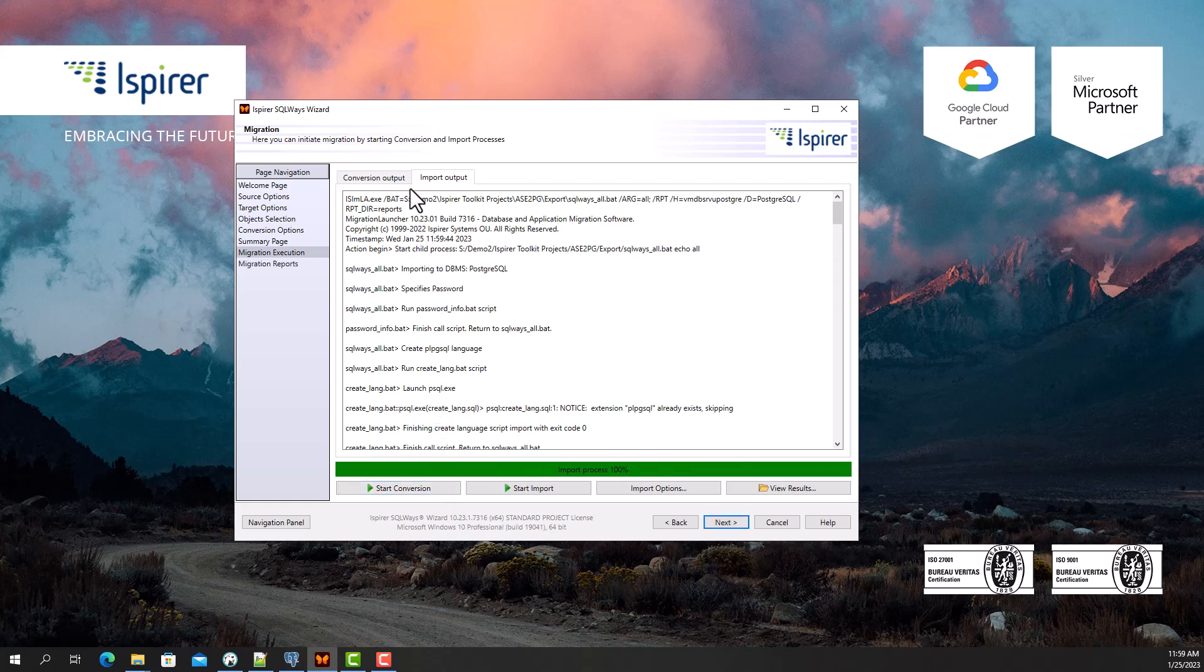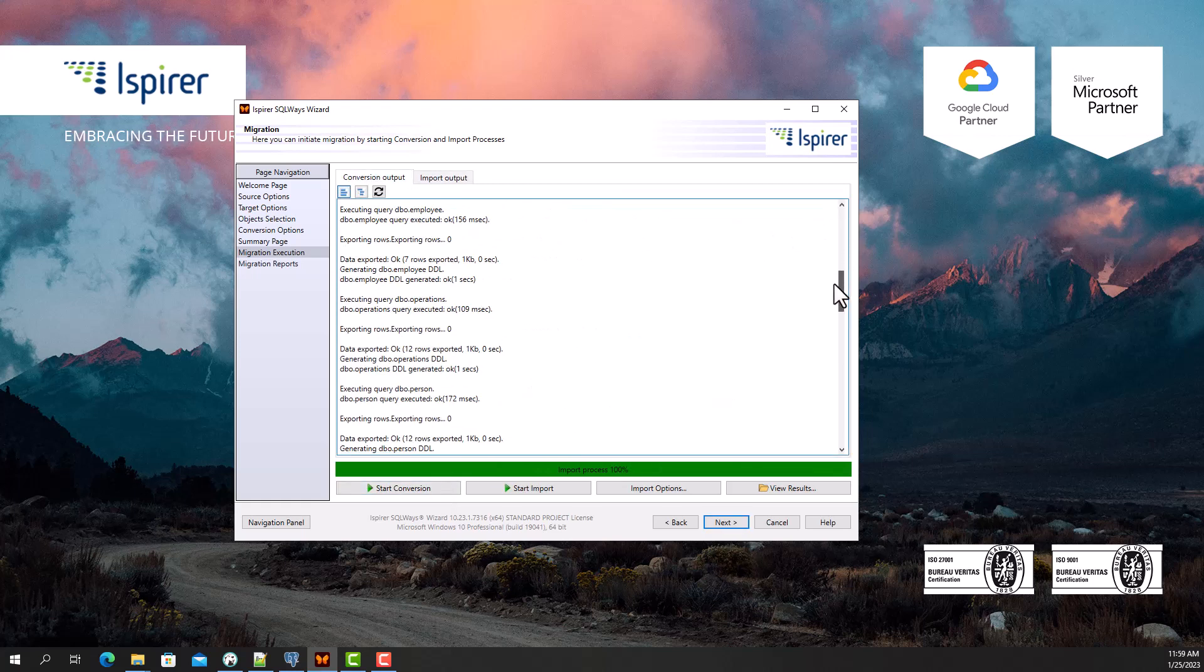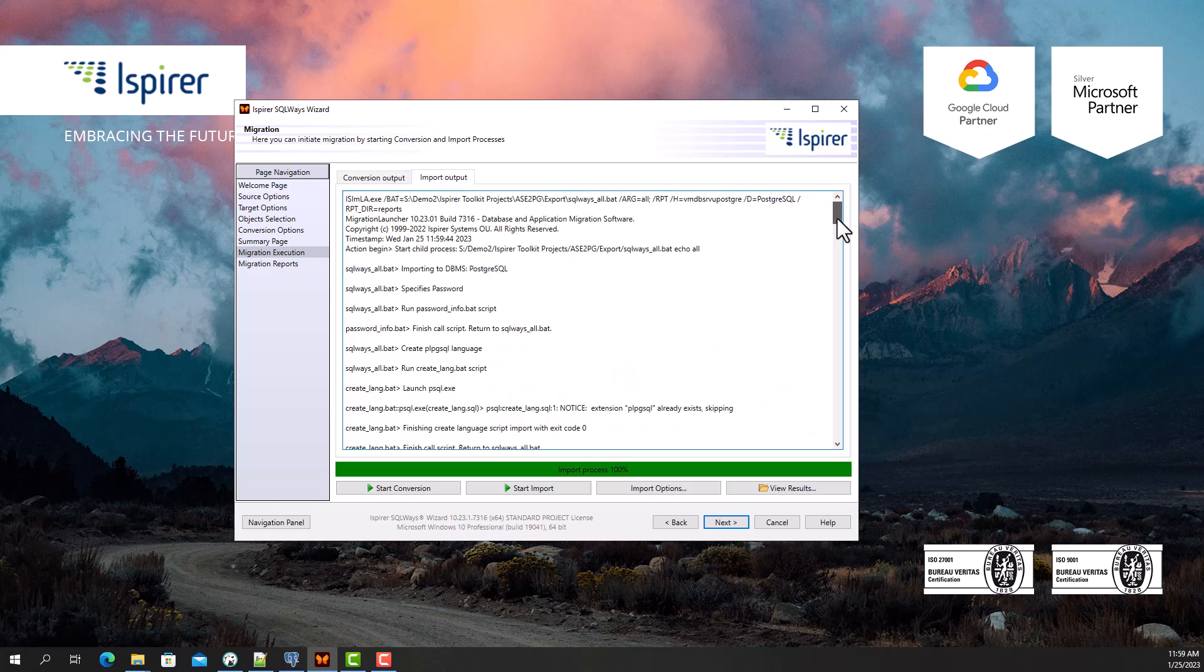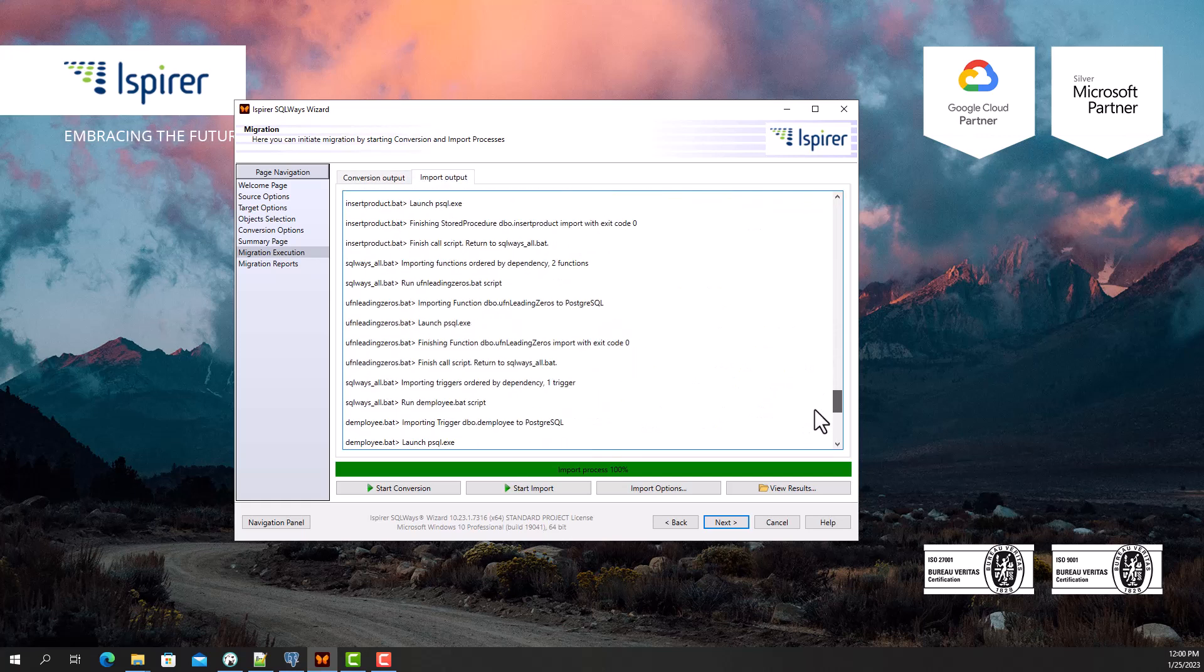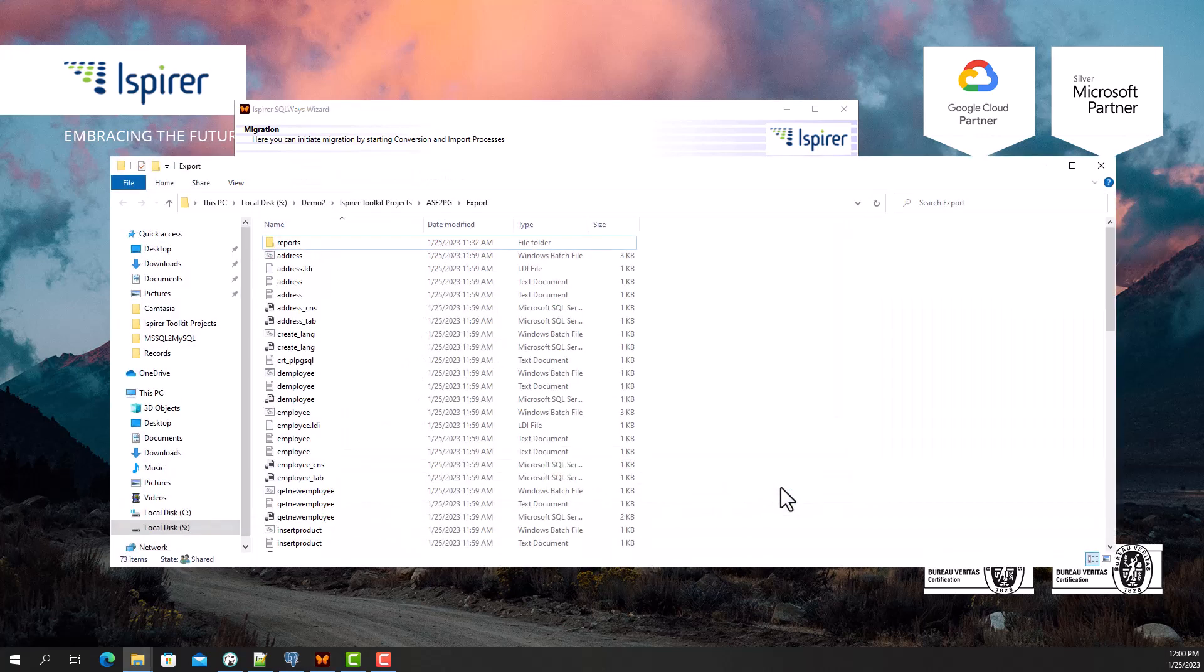The migration is complete, and now I can view all the generated files in the export directory by clicking the view results button, which opens a folder with all the migration results along with the log files.